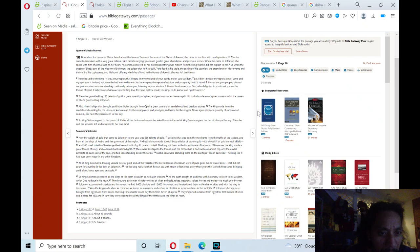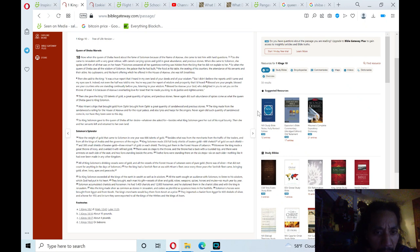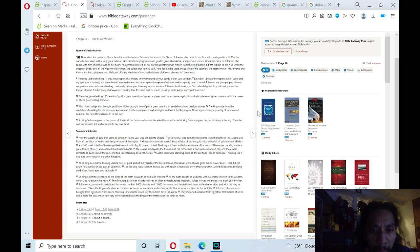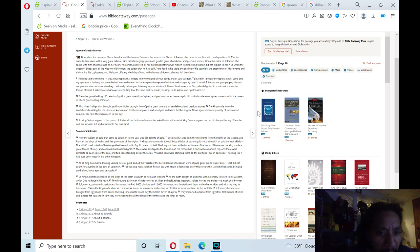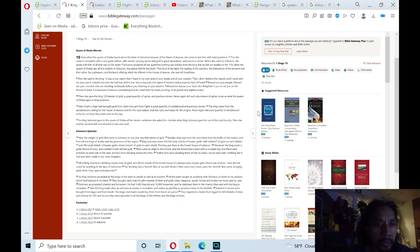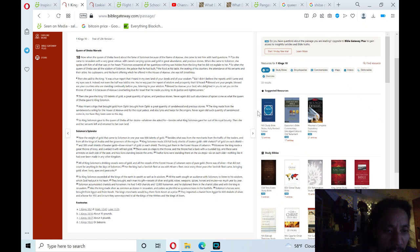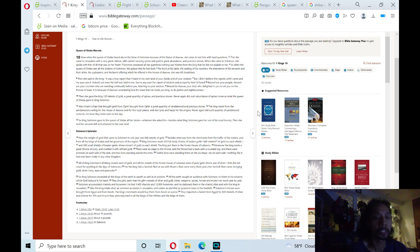So King Solomon gave to the queen of Sheba all her desire, whatever she asked for besides what King Solomon gave her out of his royal bounty. Then she and her servants left and returned to her own land. Then the next chapter, section theme, verse 14, Solomon's splendor.